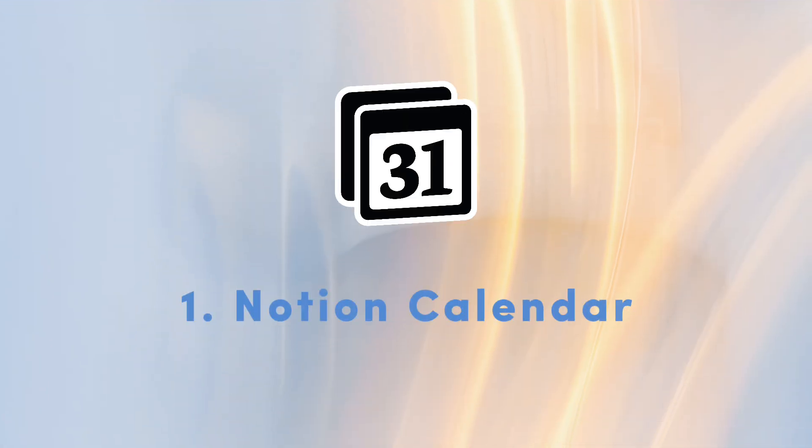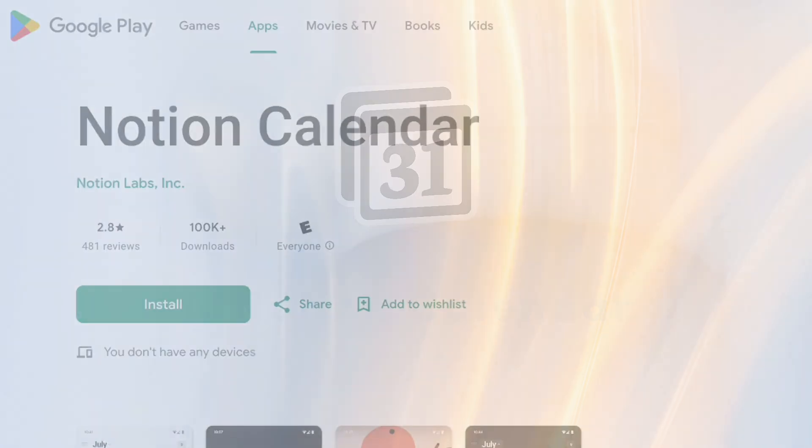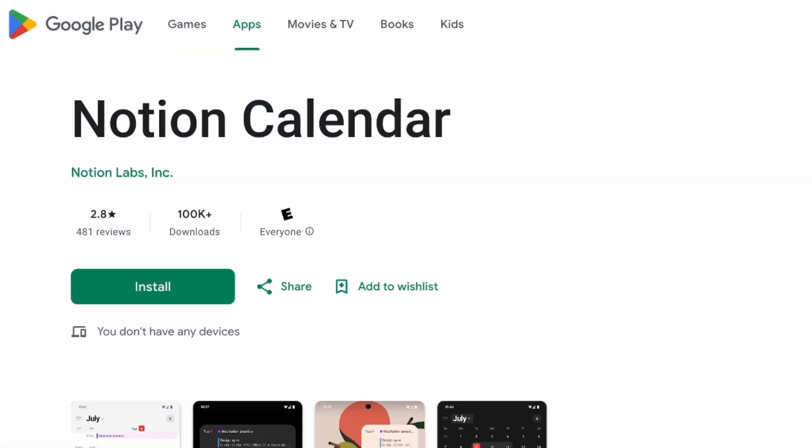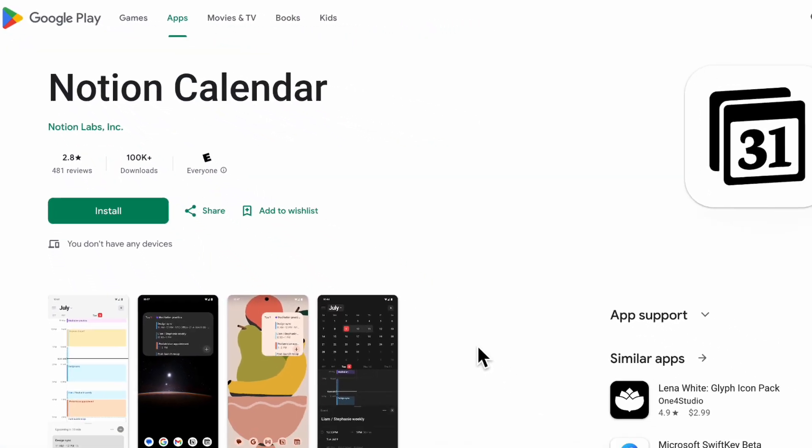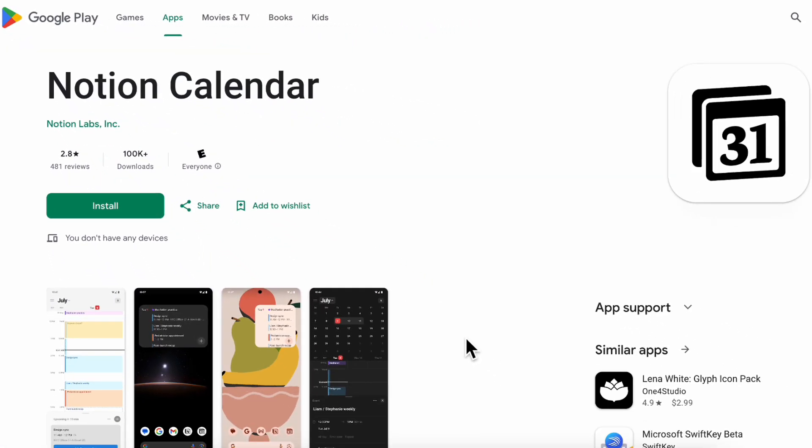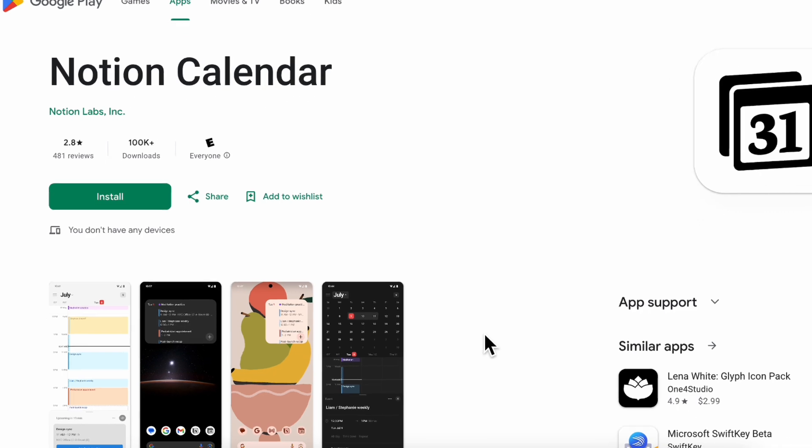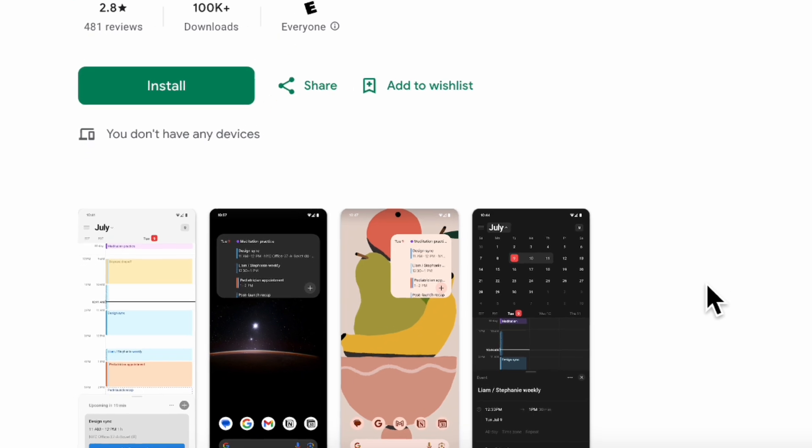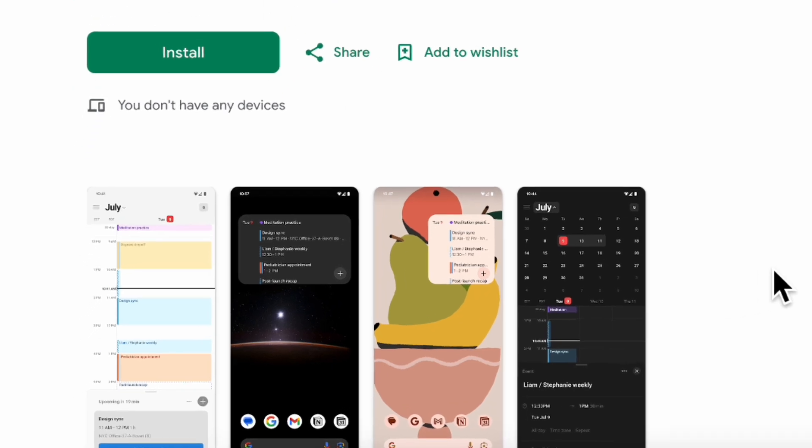The first major update we wanted to talk about is that Notion Calendar is now available on Android. So if you've been hesitating to use Notion Calendar because it's not available for mobile use, now's your chance to start using it. We have a full tutorial and guide that we'd highly recommend you check out if you're interested in getting started with it.